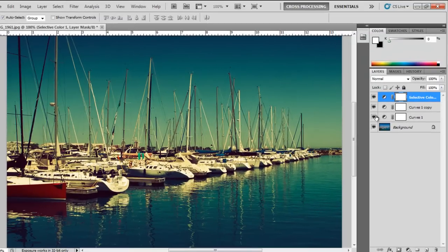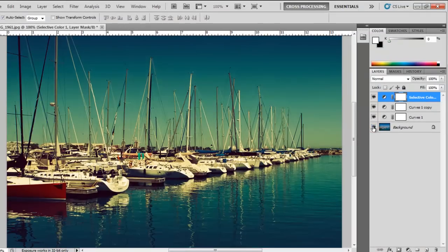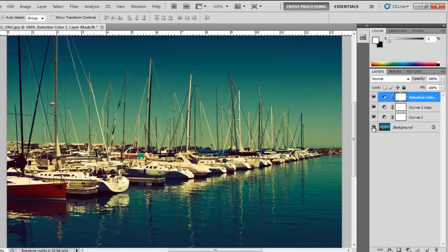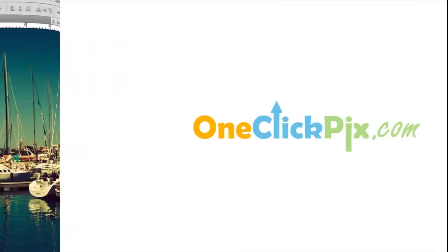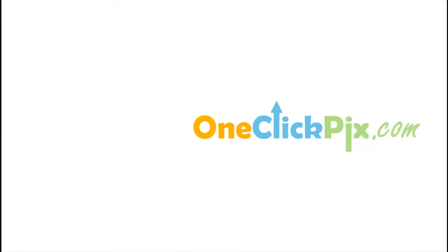So let's see what we had before. And this is what we have now. And this is one of the ways you can do cross processing in Photoshop.